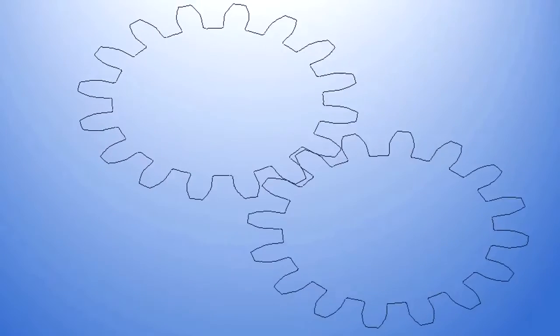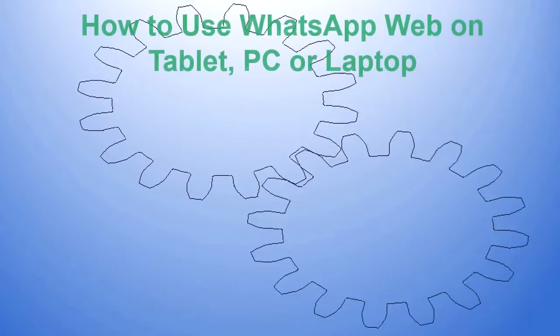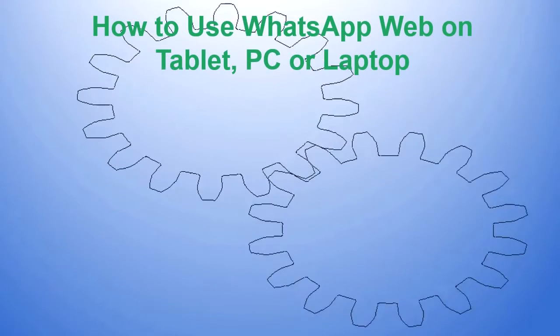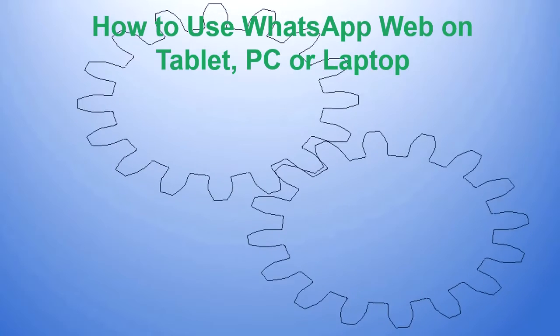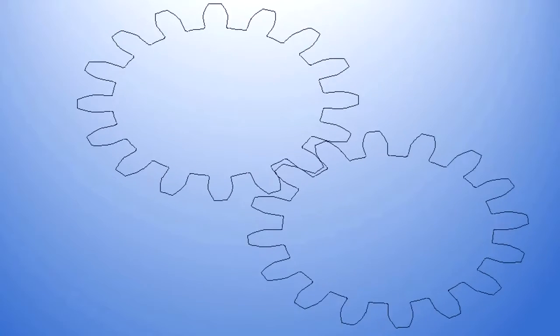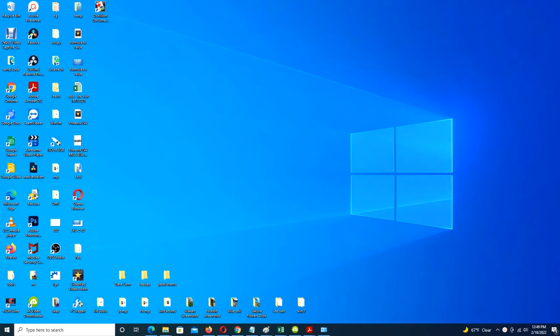Hello everyone, in this video I will show you how to use WhatsApp on tablet, PC, or laptop. WhatsApp Web is a far more attractive solution for most users, ensuring you can not only read and respond to messages on any device, but send and receive photos and videos too.